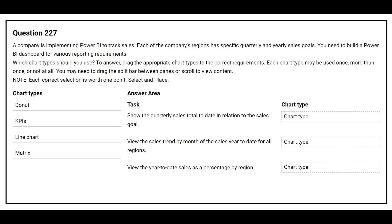Question number 227. A company is implementing Power BI to track sales. Each of the company's regions has specific quarterly and yearly sales goals. You need to build a Power BI dashboard for various reporting requirements. Which chart types should you use?